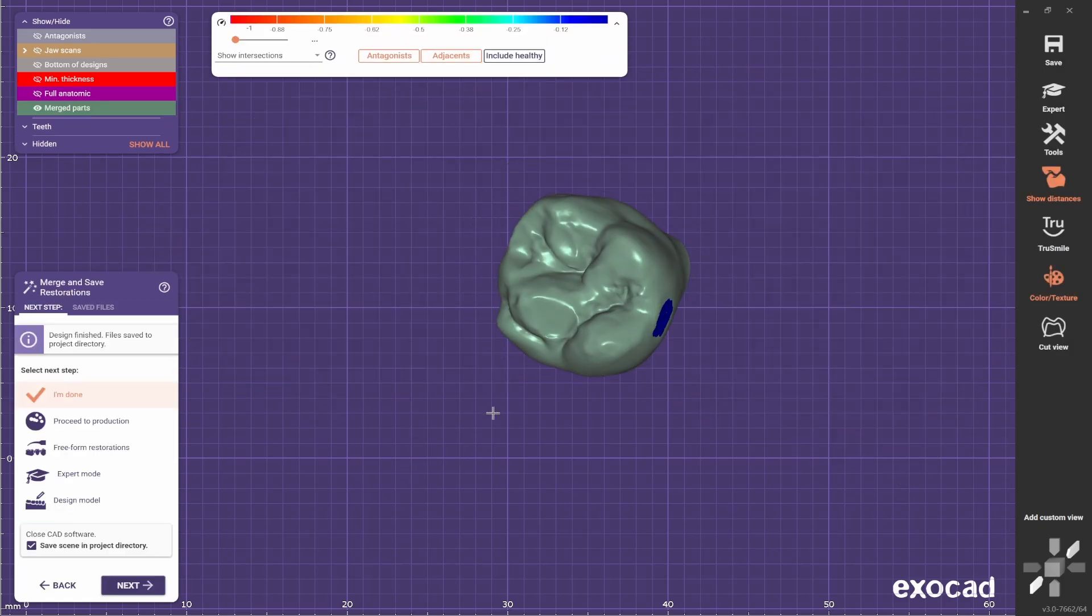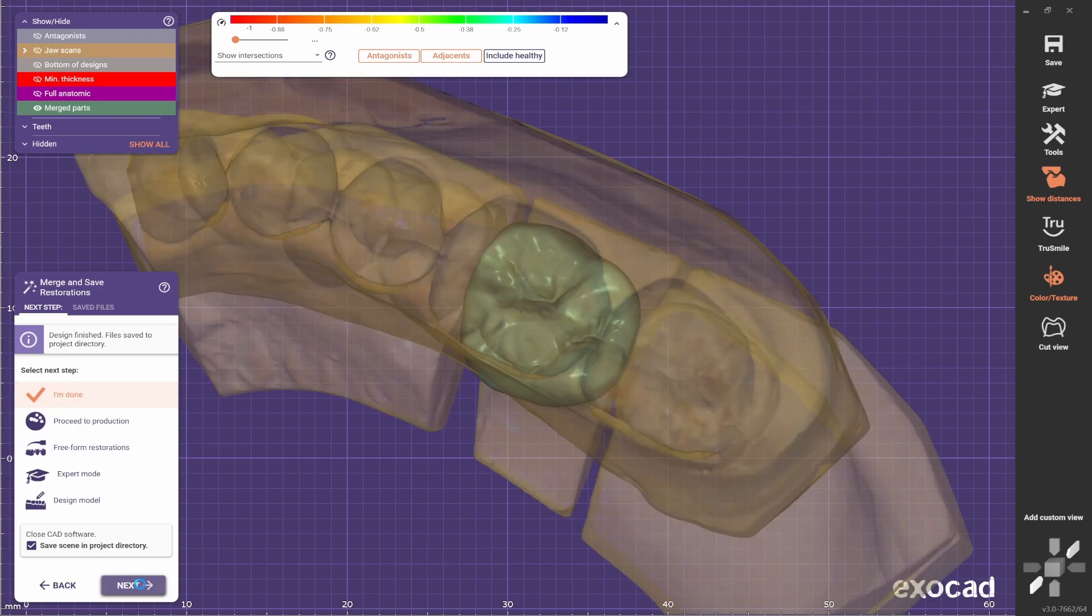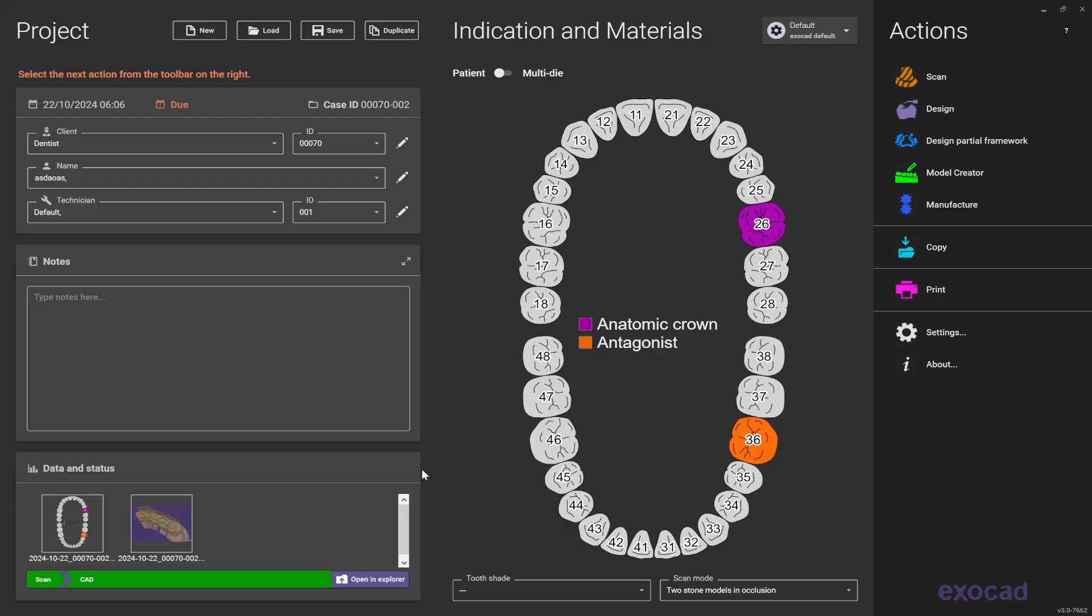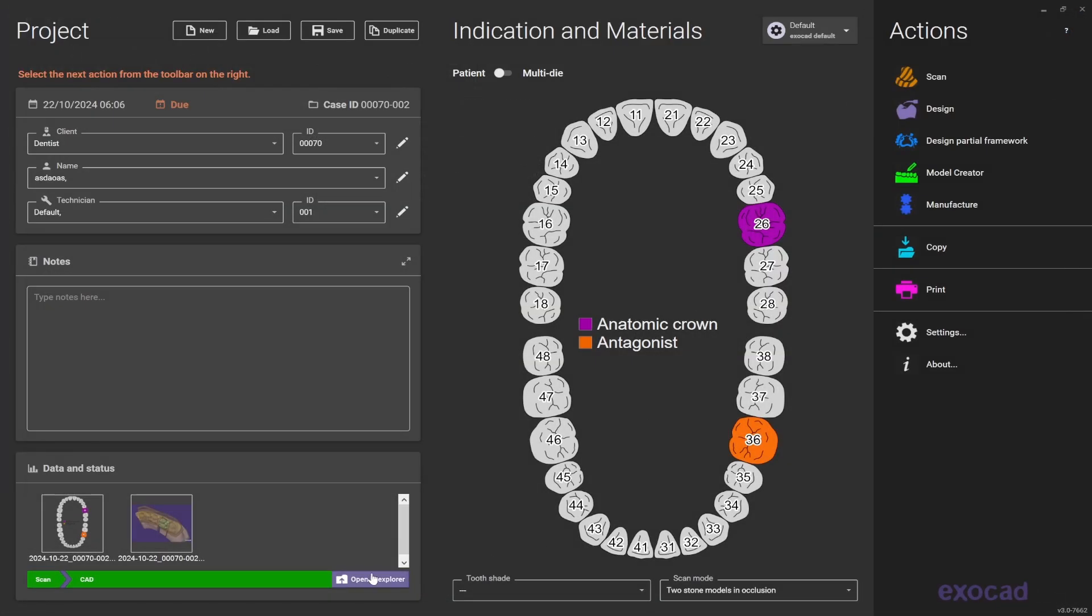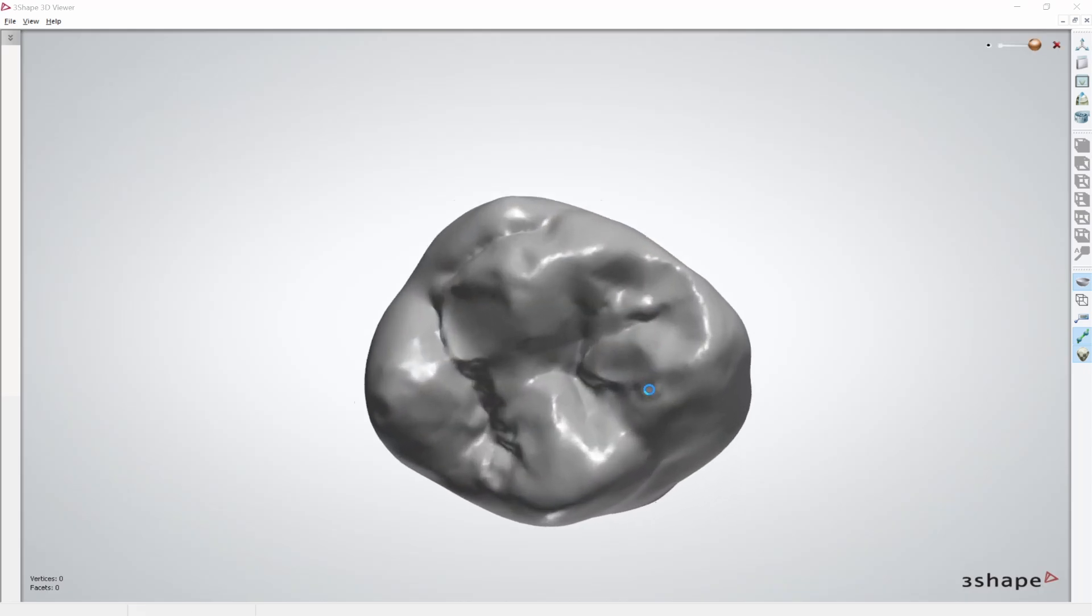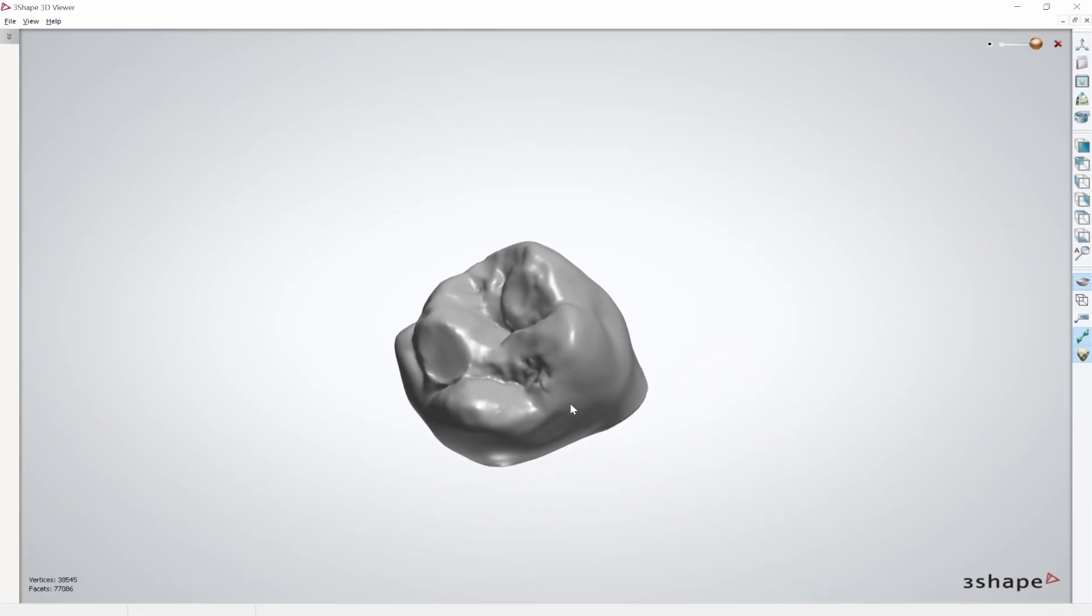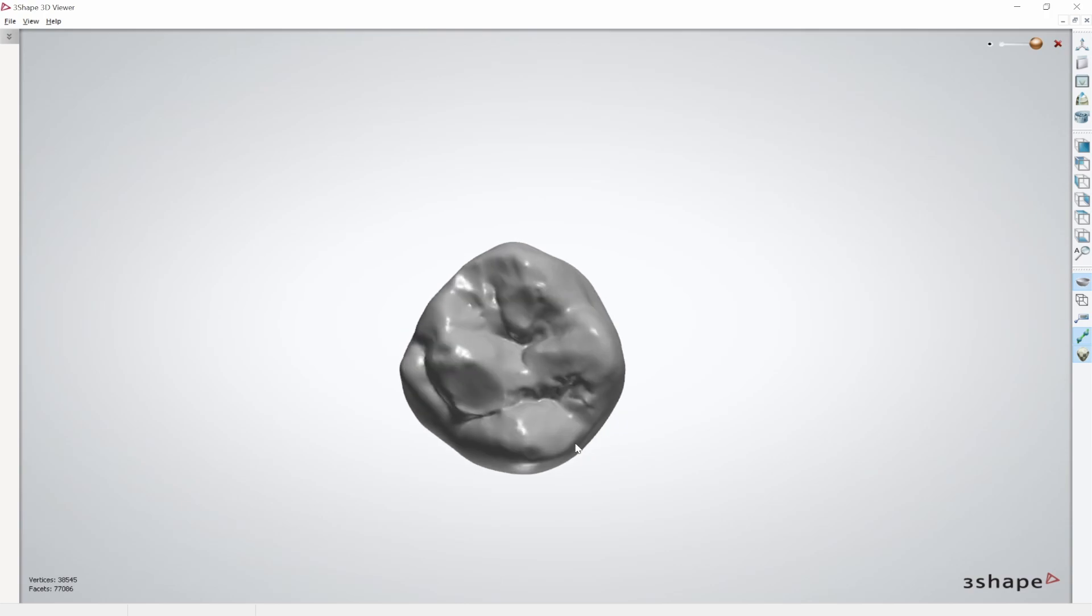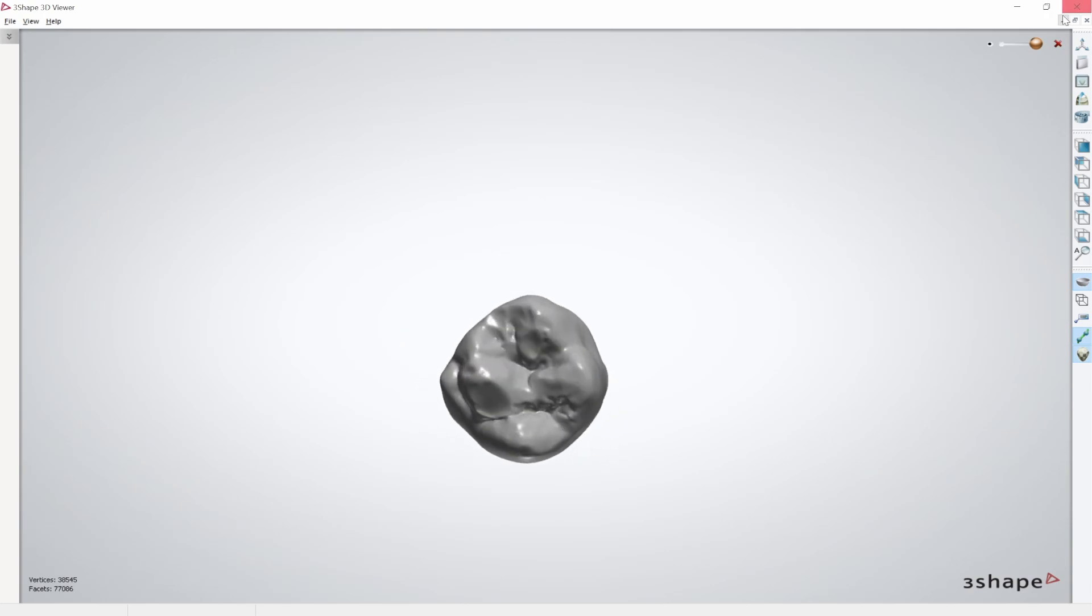If everything is okay, say I'm done and go next. Now to get access to the core file of the design, just come here, open in Explorer, and this will be the file where the crown is. There you have it, a single posterior crown on ExoCad.